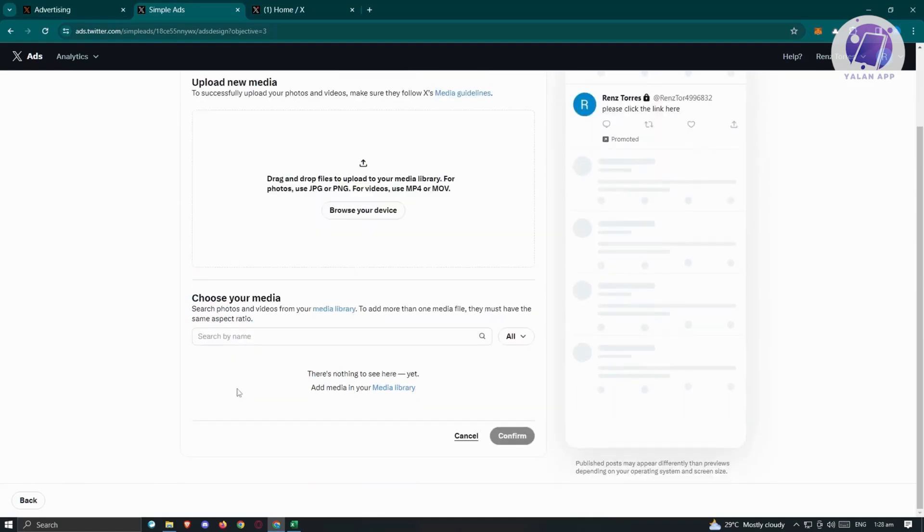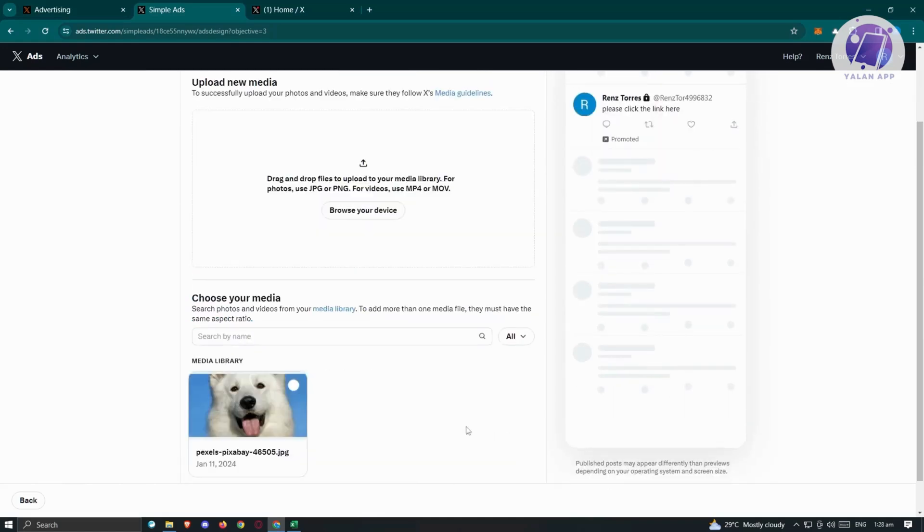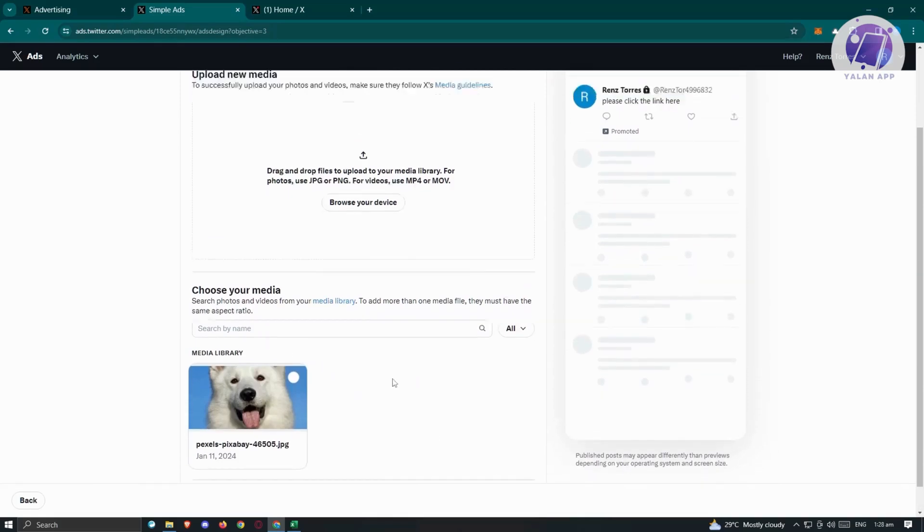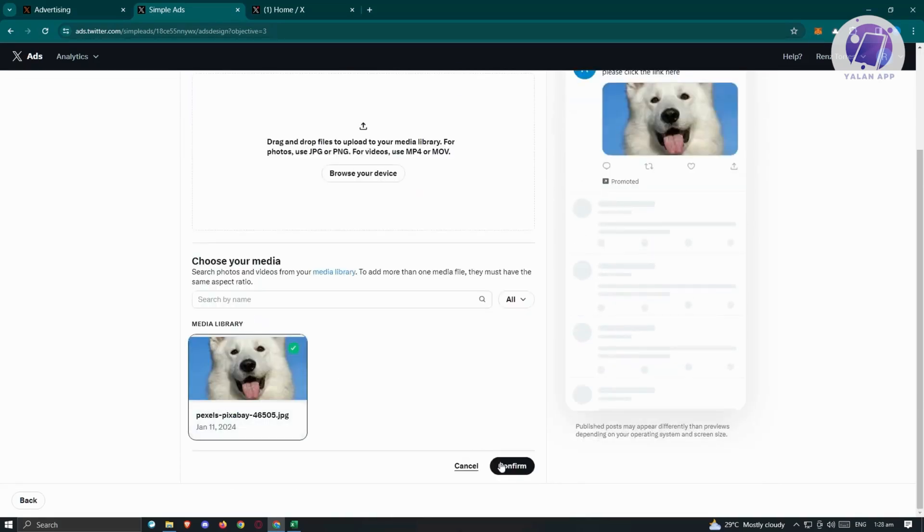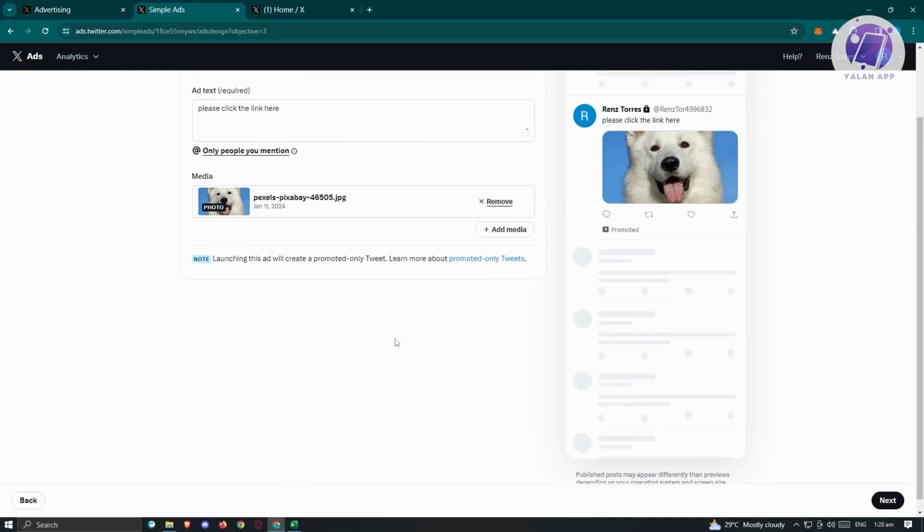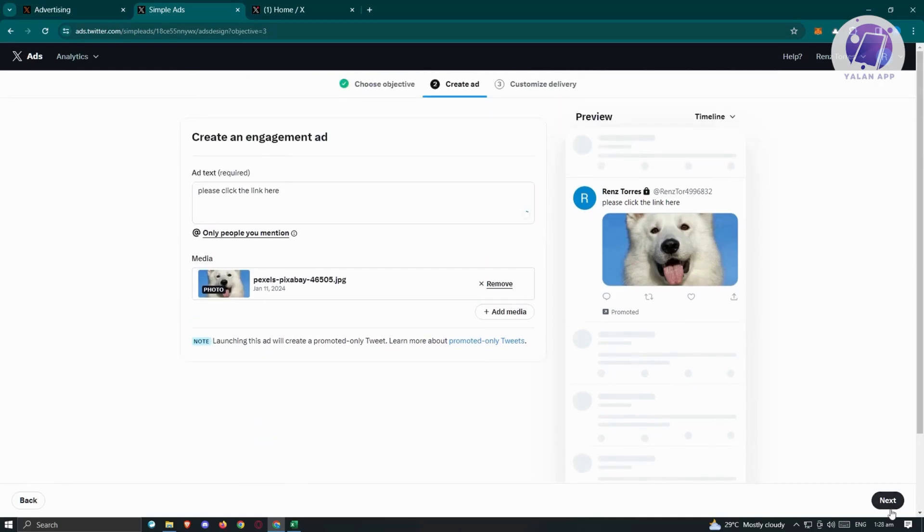Once you've done that, we can click on this one and click on confirm to add this. Then we can click on next.